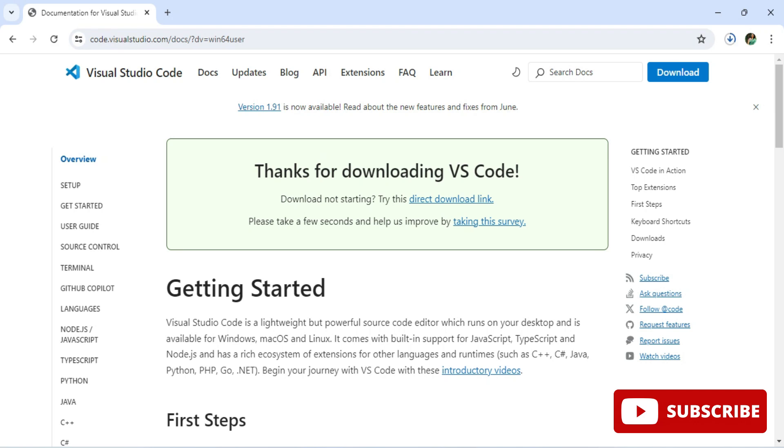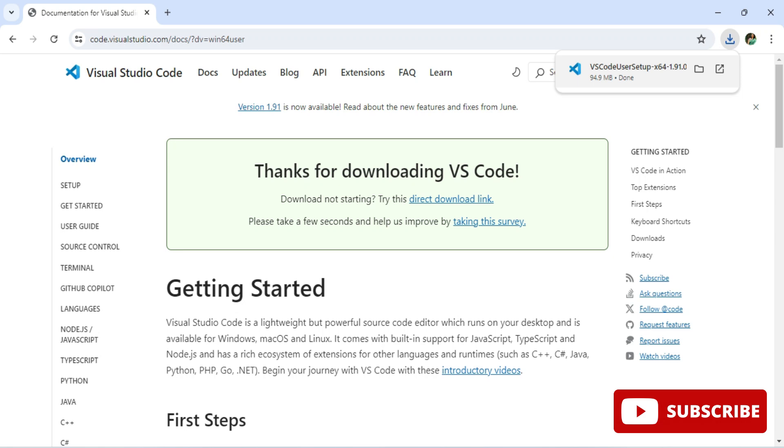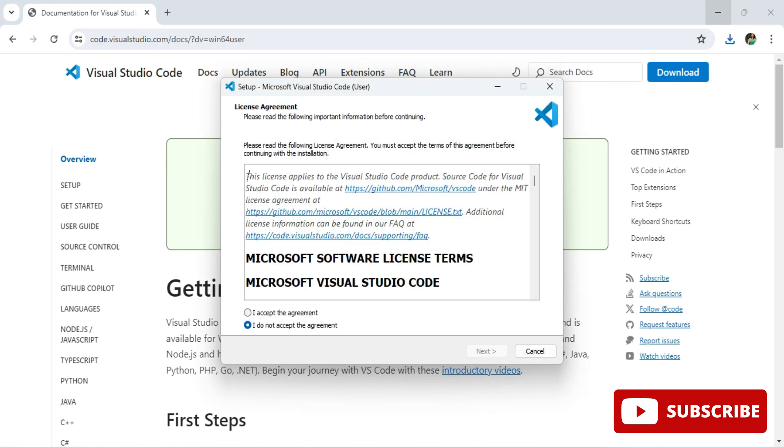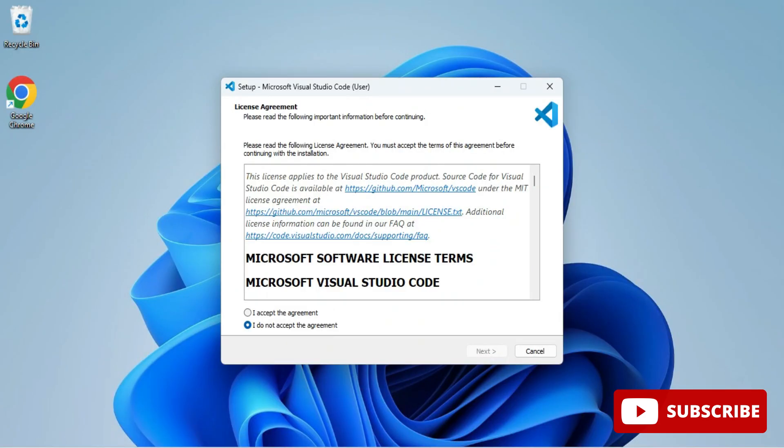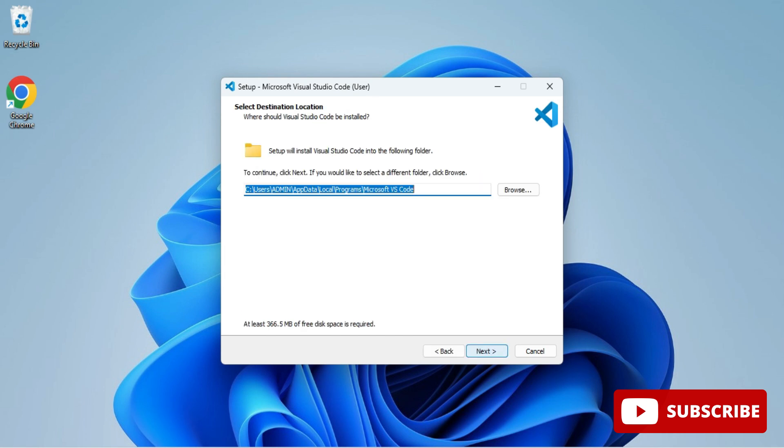Now you can see the download has started and it is done. I'm going to click on this exe. Here it is asking me for license and agreement, so I'm going to select I accept and click on next button. This is the installation location. I'm keeping default and clicking on next button.